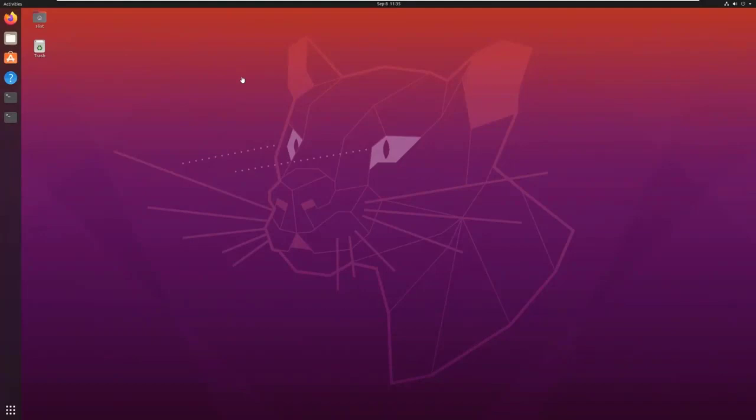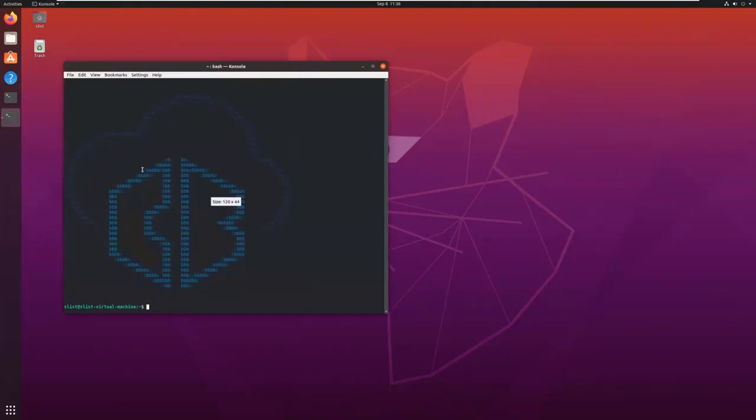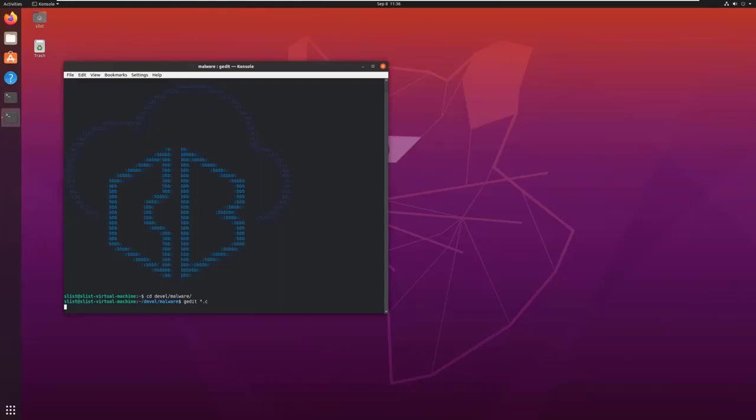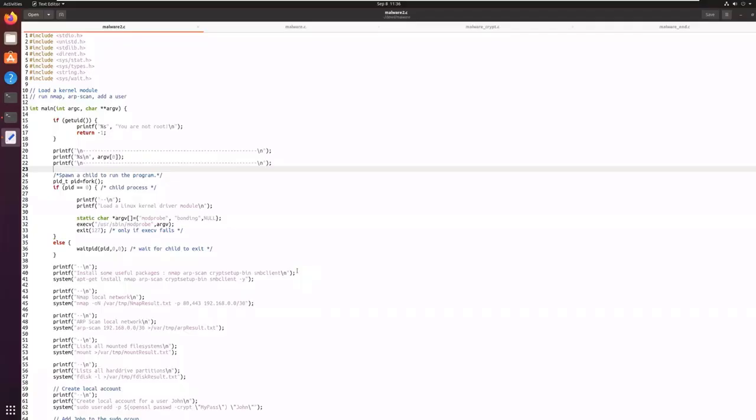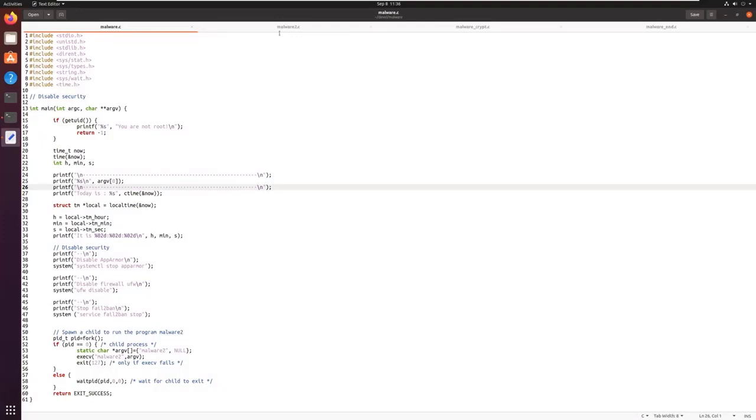Now, let's run another demo. In this demo, in fact, there is a malware and an attacker has access to your Linux server. I will show you the malware. The malware is in four parts: Malware, Malware 2, Malware Crypt, and Malware End.